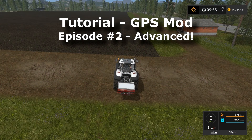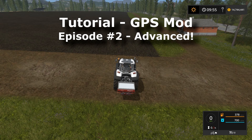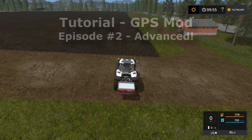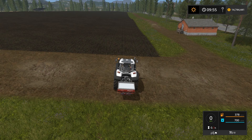Hey y'all, Kentucky Farmer here, and welcome back to the second episode in my GPS mod tutorial series. In this episode we're going to cover some more advanced topics and options. If you haven't seen the first episode in the series, I recommend you go back and start there — I'll put a link to it in the description below.